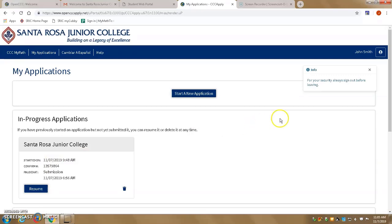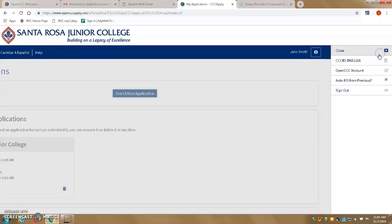You can find your ID number by clicking on the silhouette in this corner, and your CCCID is listed right here.